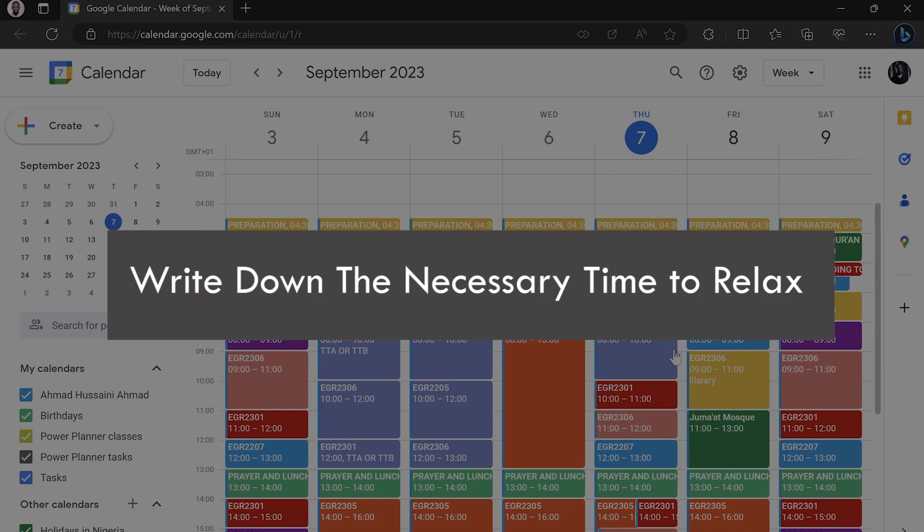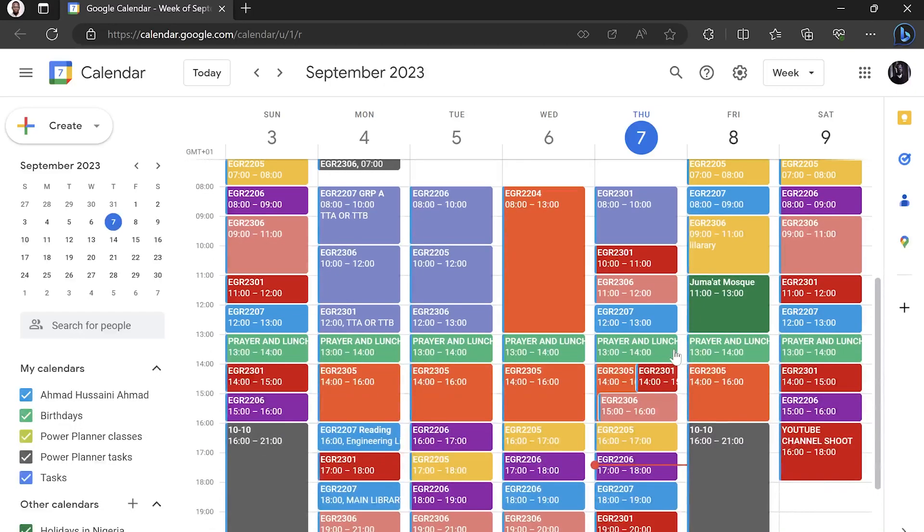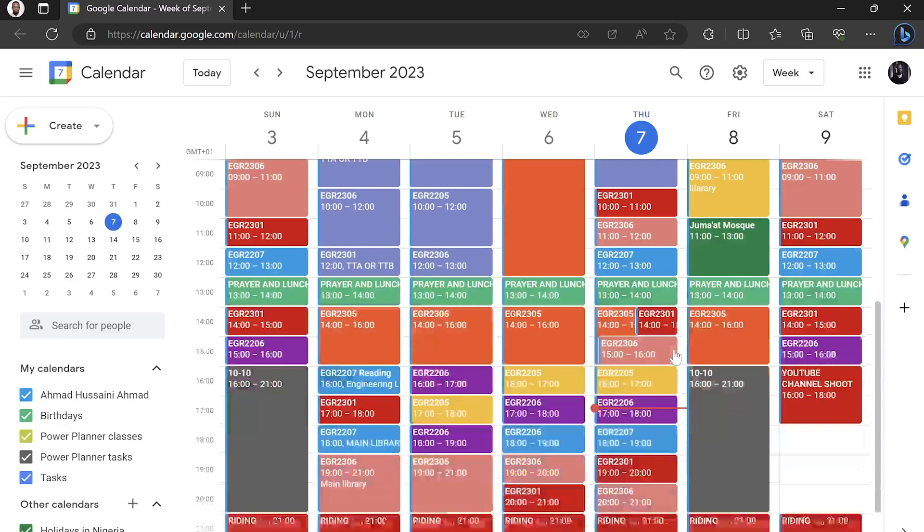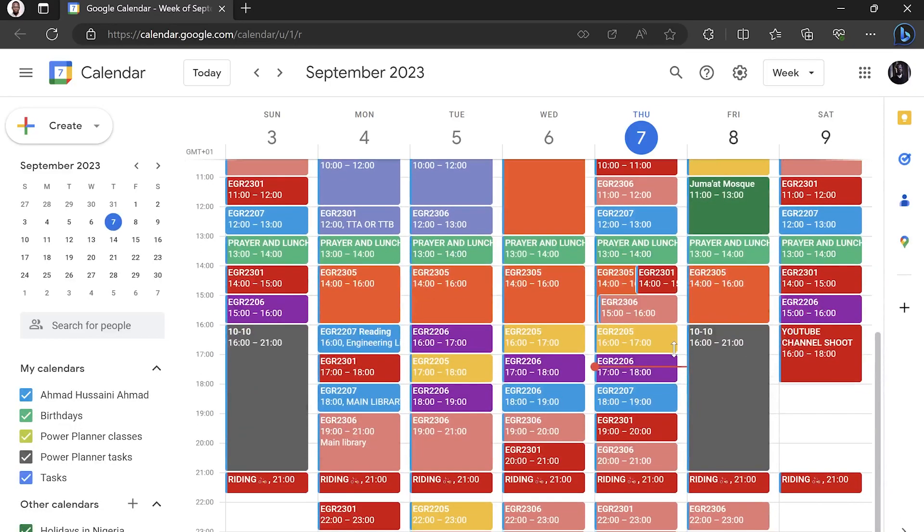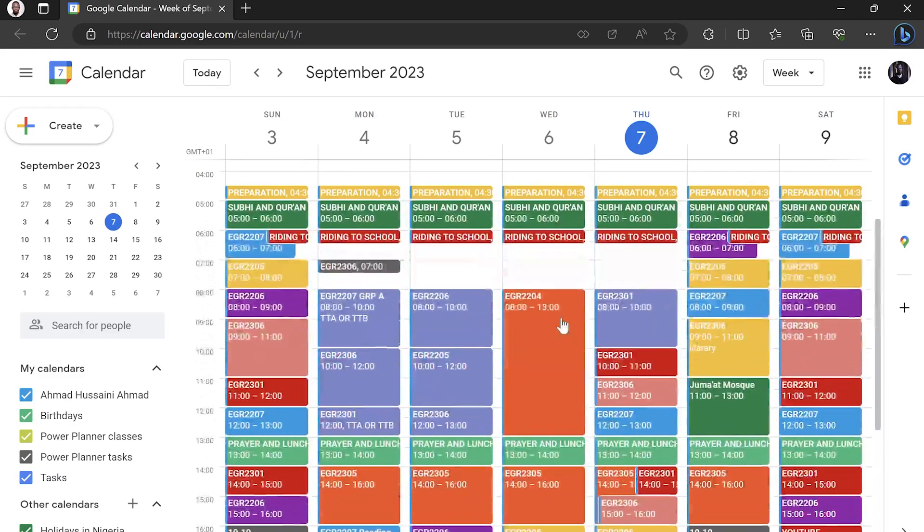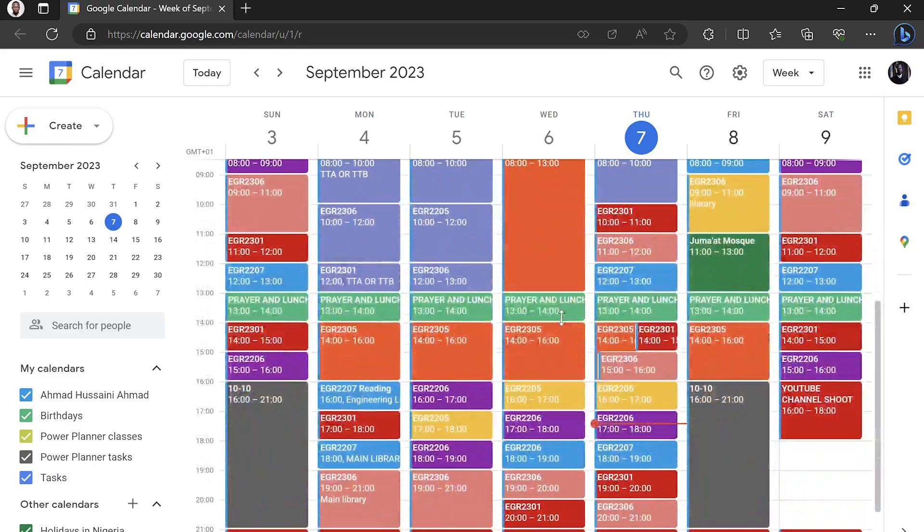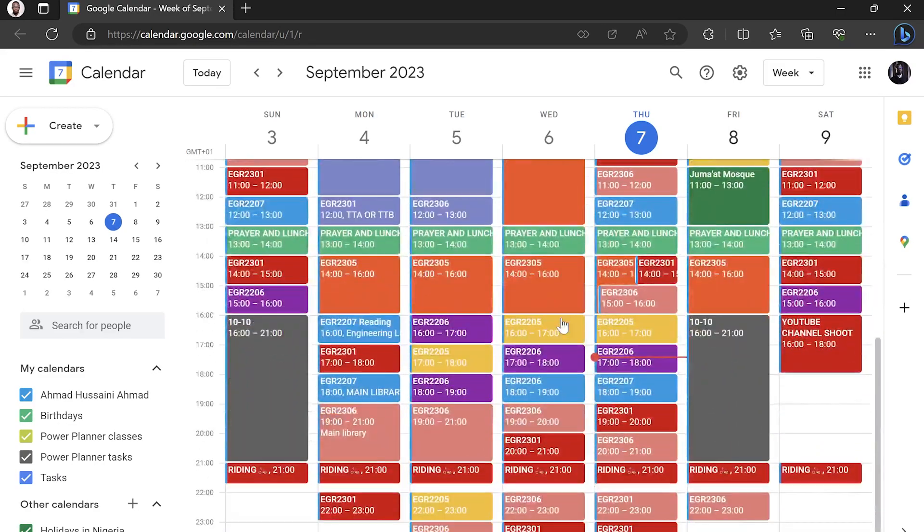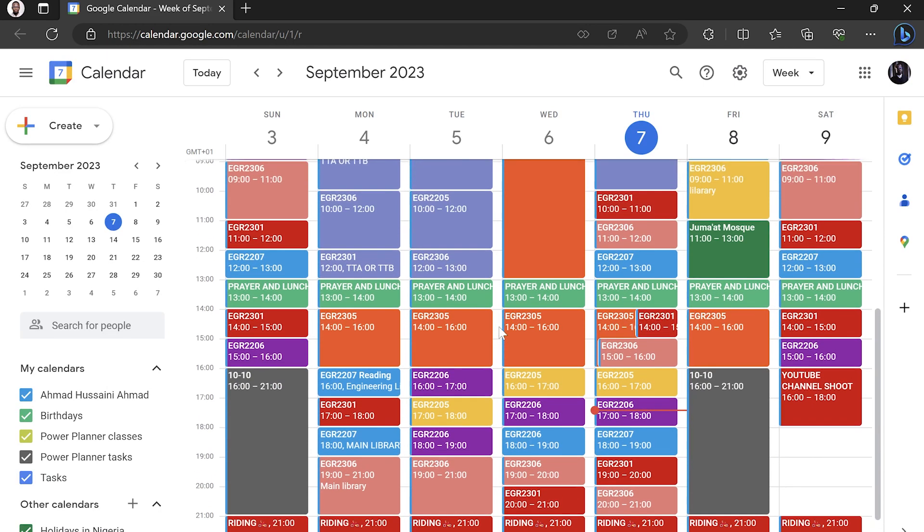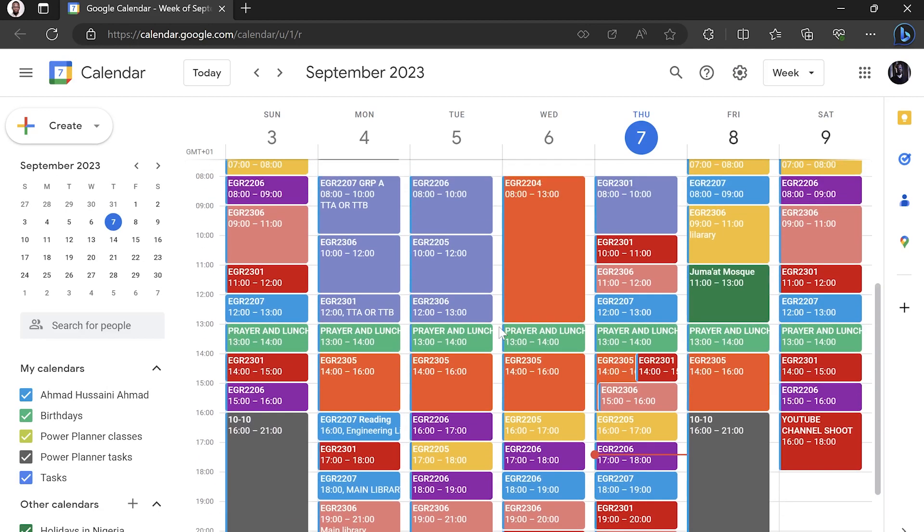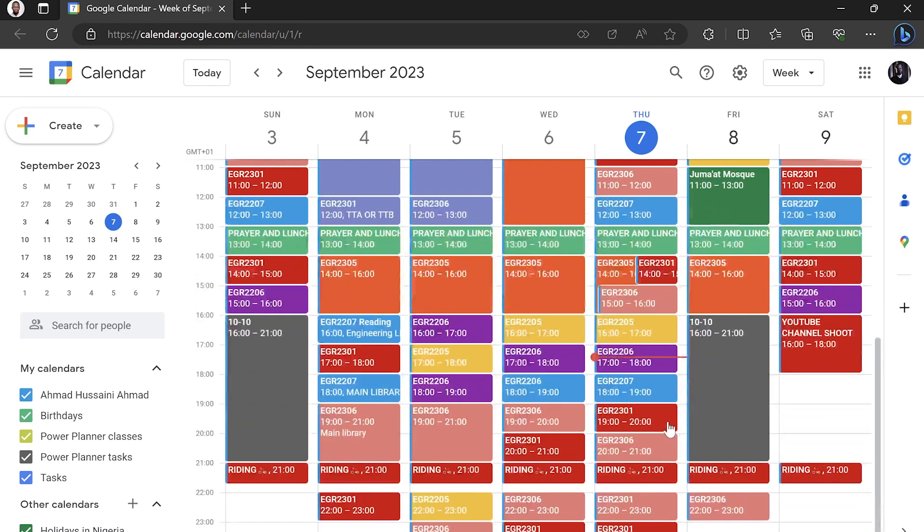The next step is to write down the necessary time to relax. This schedule is for an engineering student. Since I was an engineering student, I don't have a lot of time to take a break because there are a lot of loaded credit courses and a lot of course practicals.